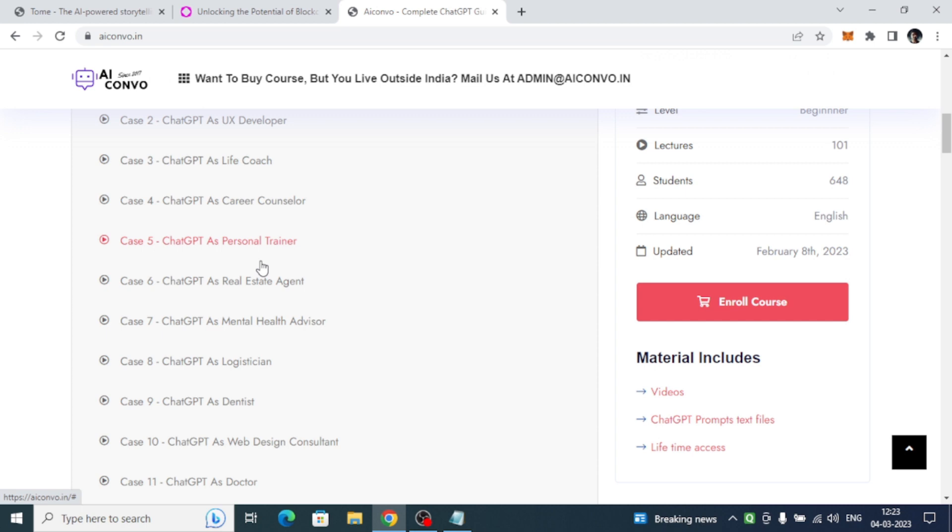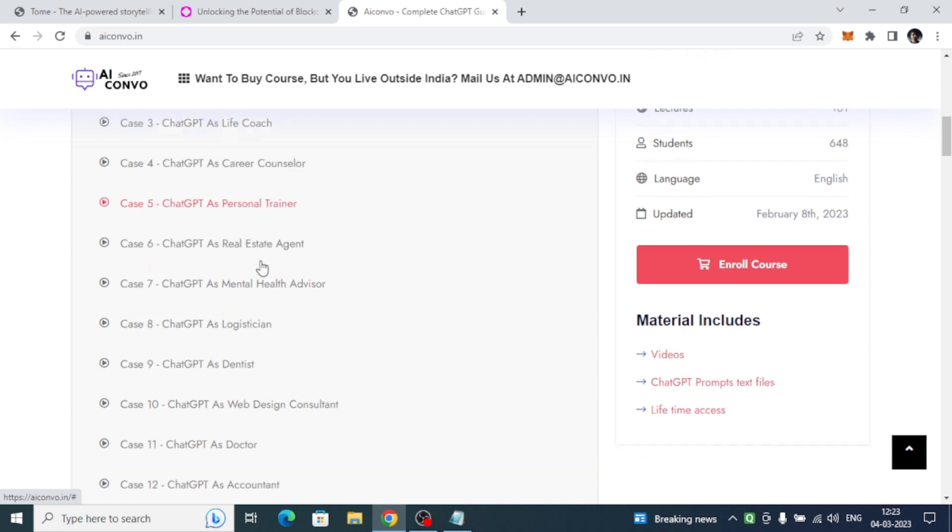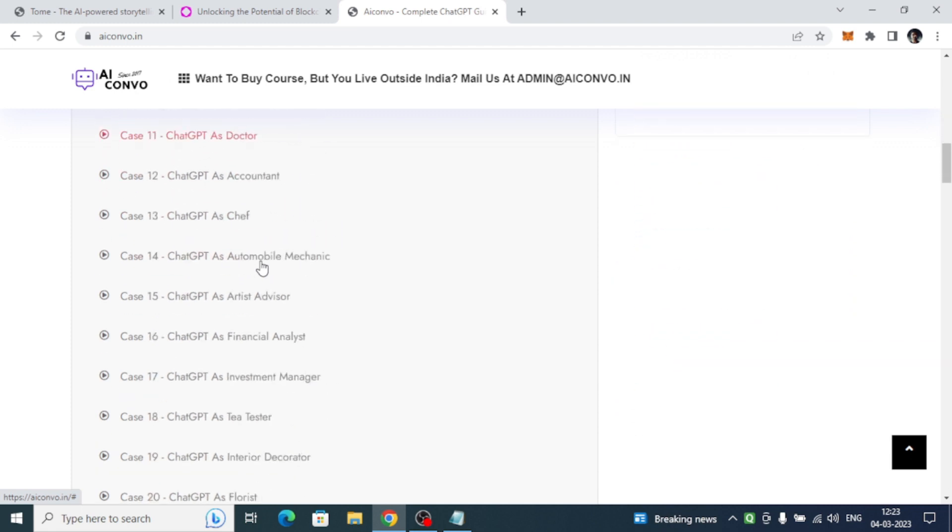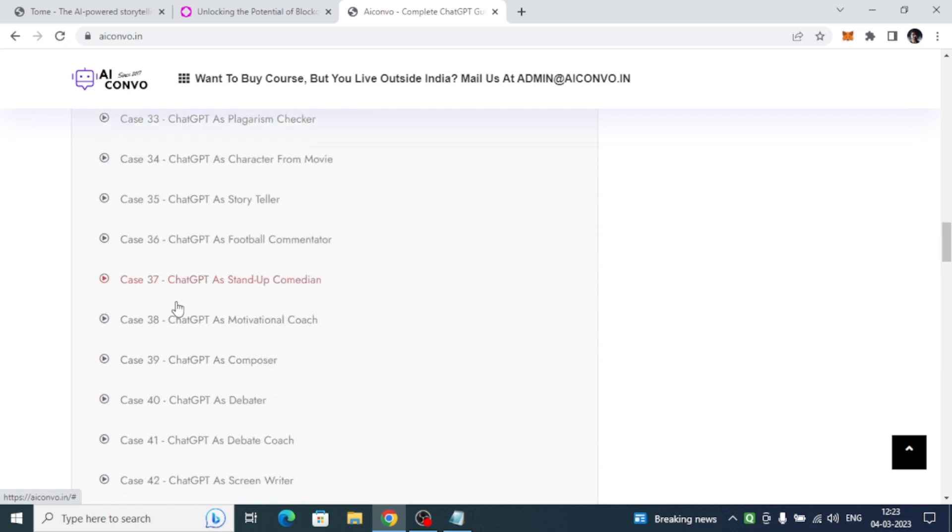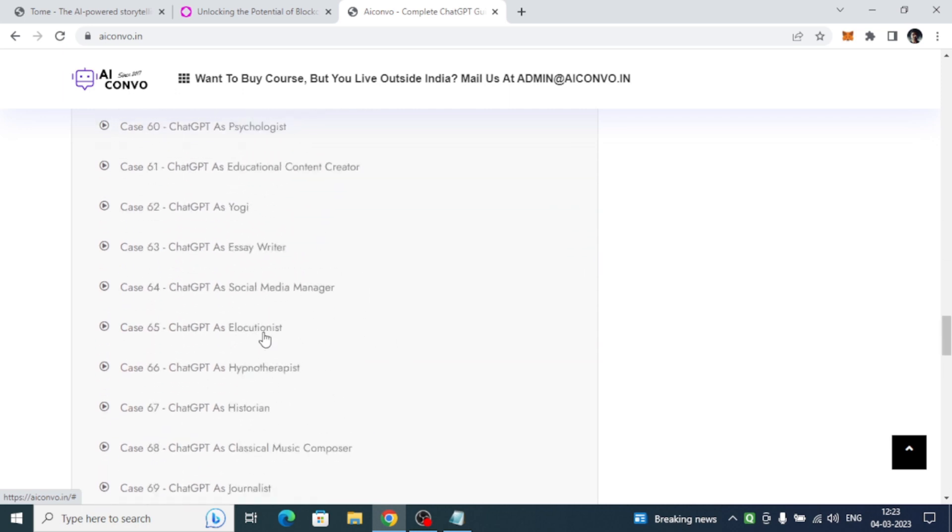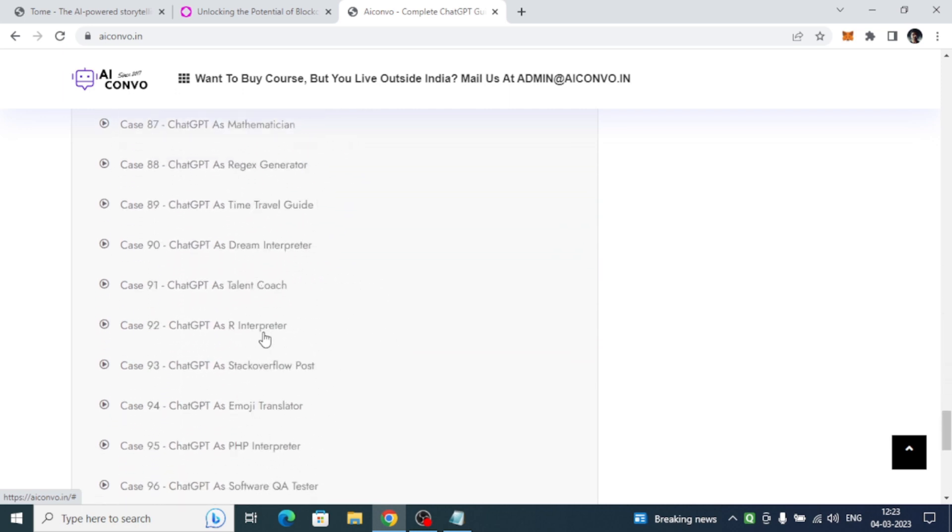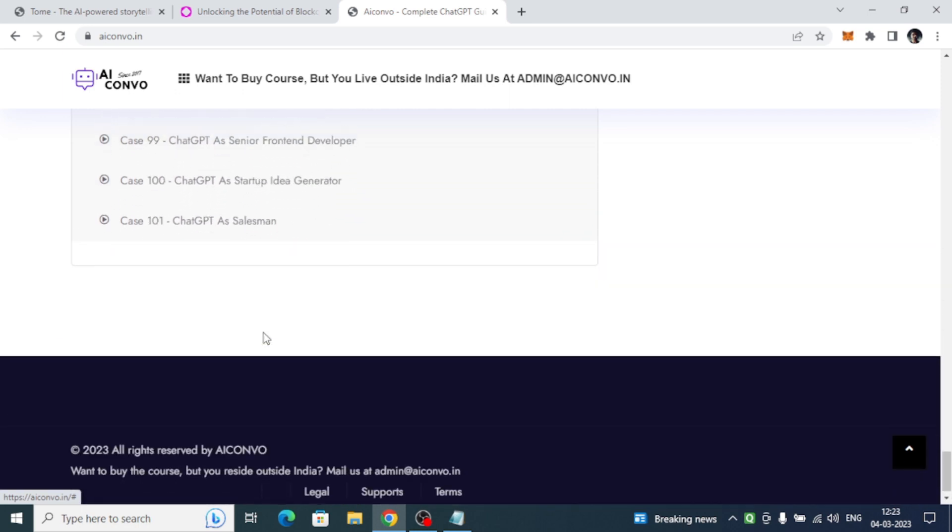I have given you each and every file, and all the things are downloadable. You have lifetime access to this particular course. You can see there are 101 different ways how you can use Chat GPT in different professions.